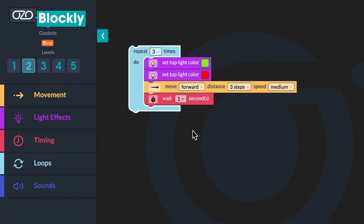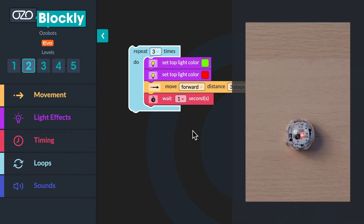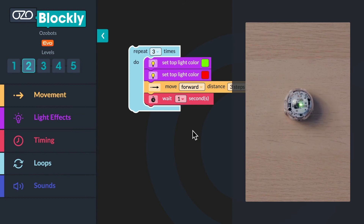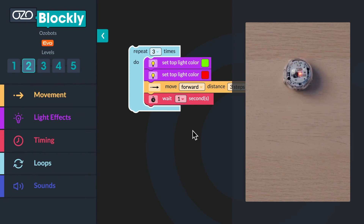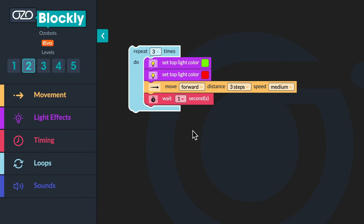Now that you have built the bugged program, let me tell you what the intended outcome of the program is. The program is supposed to tell the bot to turn on its green light, move forward very fast, turn its red light on, stop and wait, then repeat the sequence two more times.